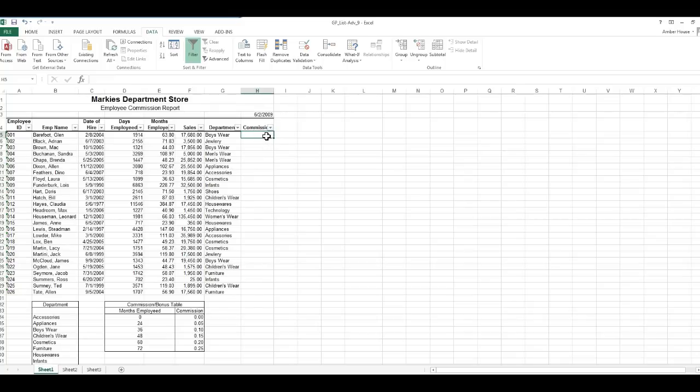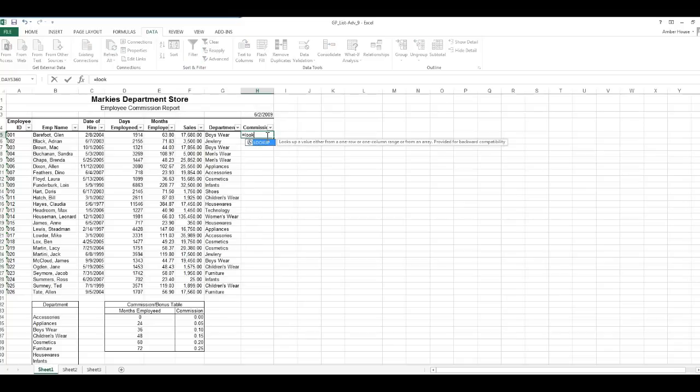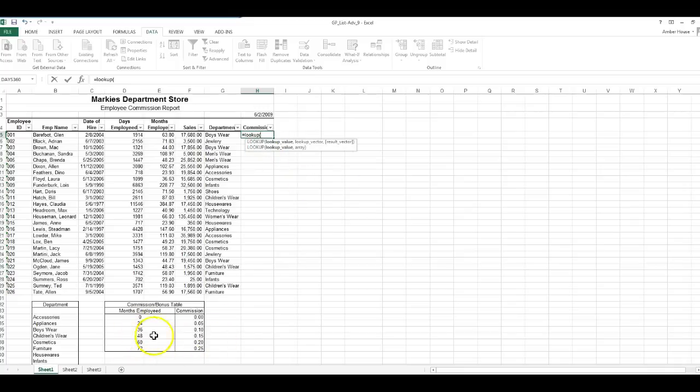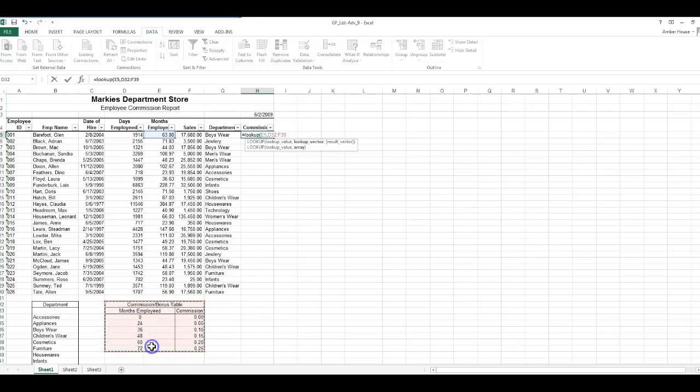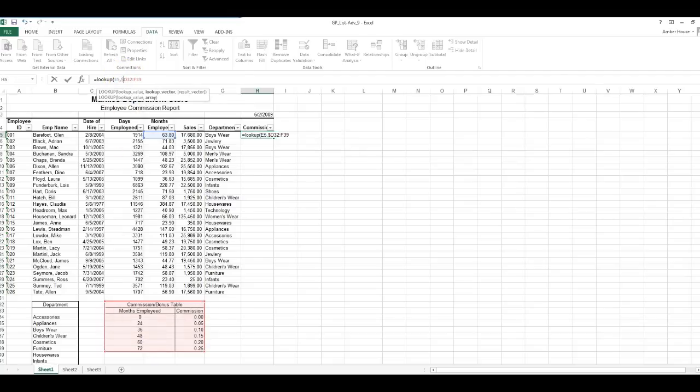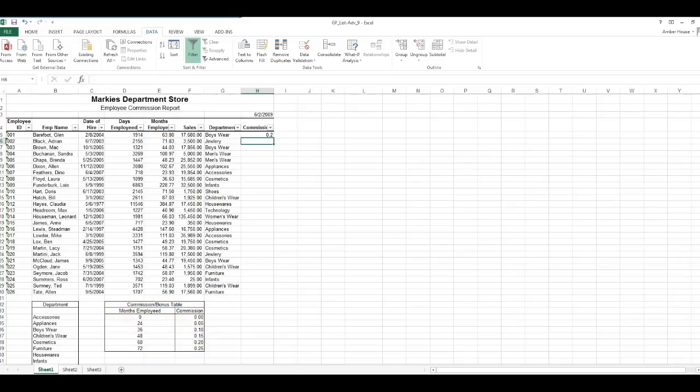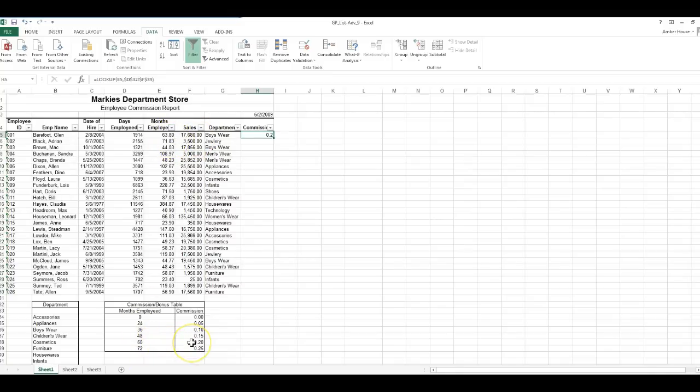Now we're going to look up the commission. This is going to be a LOOKUP function. Equals LOOKUP. What is it we want to look at? Their commission is based on how many months they're employed. We want it to look up the months employed and we want to look it up here in this table. Before we put a parenthesis, let's make this an absolute reference, meaning it will always go back to this table. Press Enter.